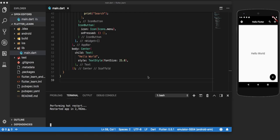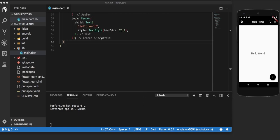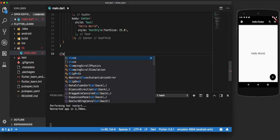Let us now show how hot reload and hot restart work inside Flutter. As visible on the screen, we have created some text, applied some style to it, and placed it in the center of the body. Now to demonstrate how hot reload and hot restart work, let us make some changes to this code.